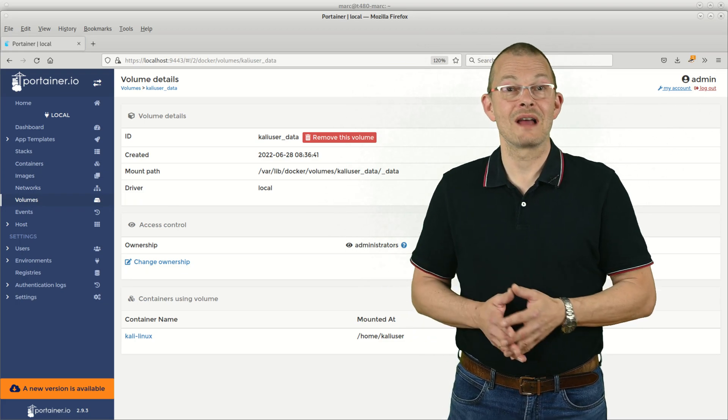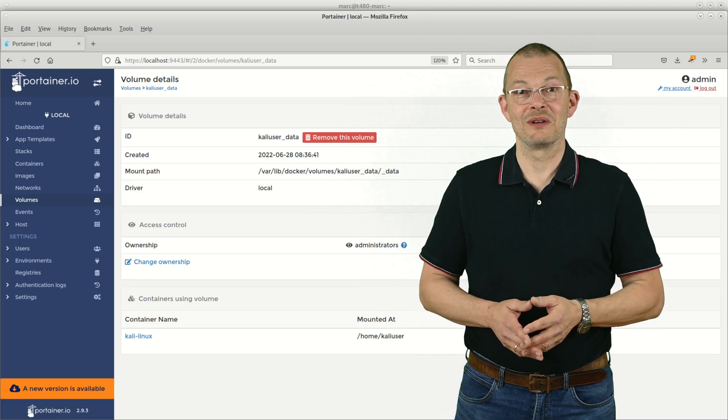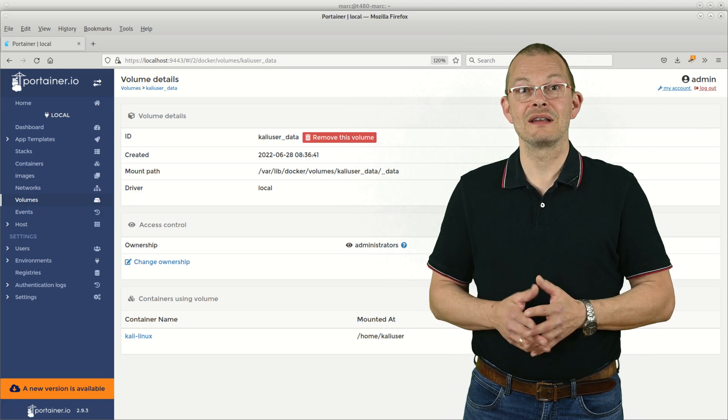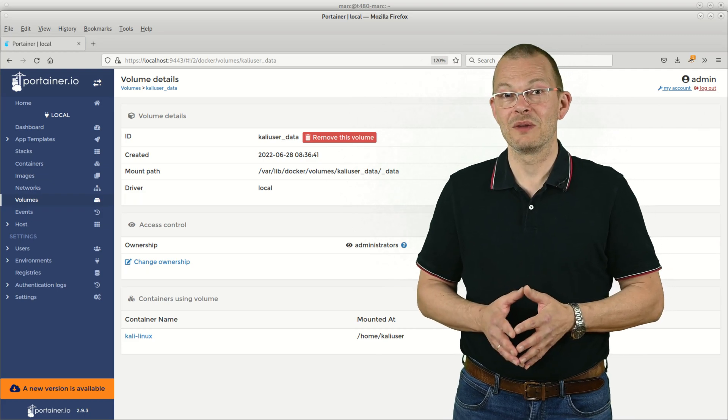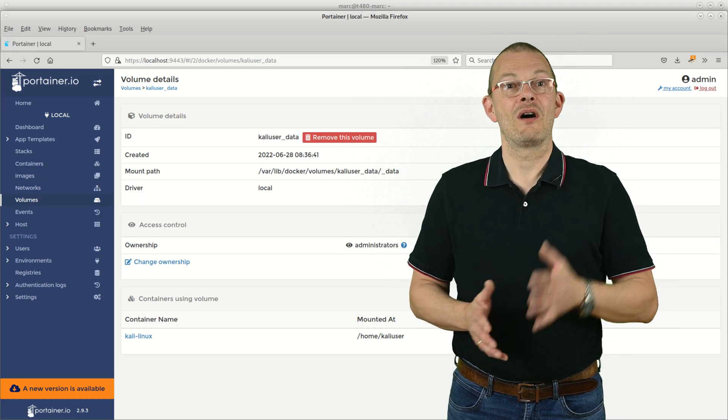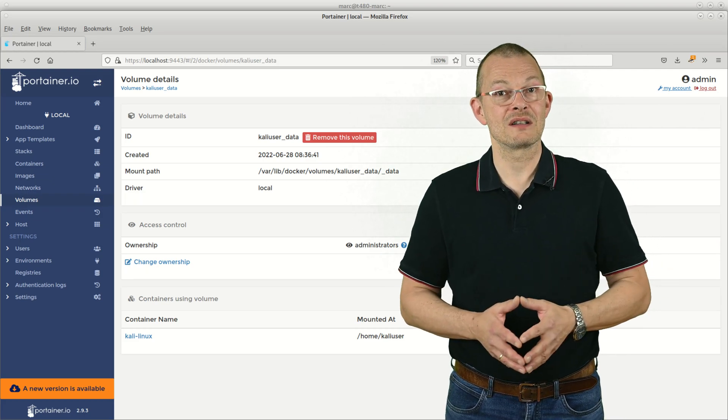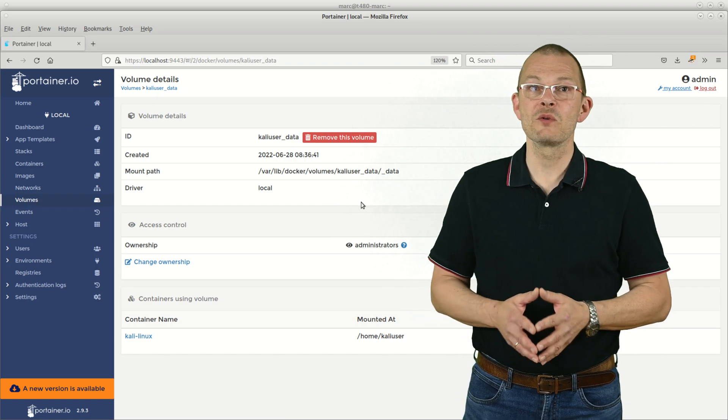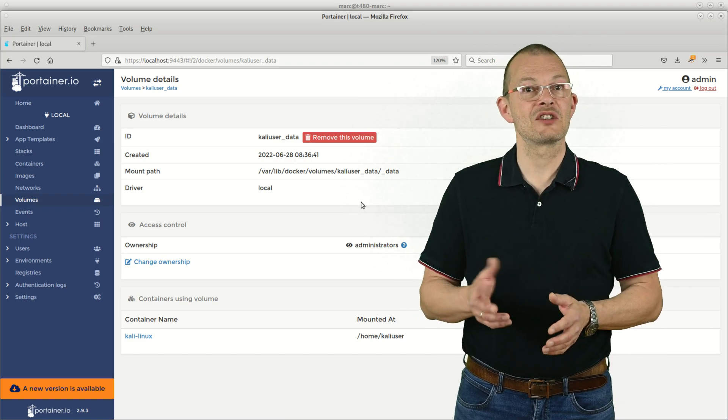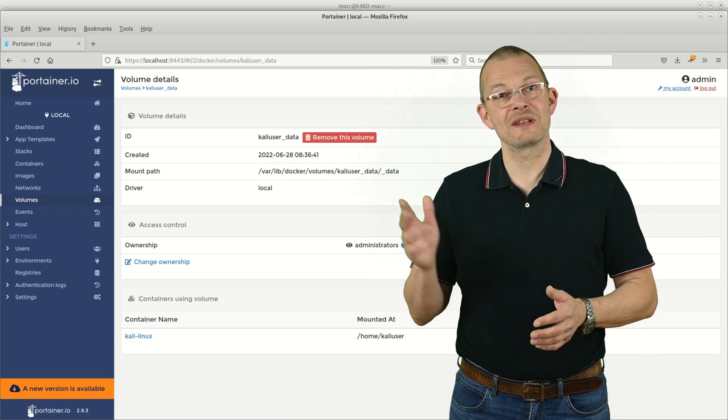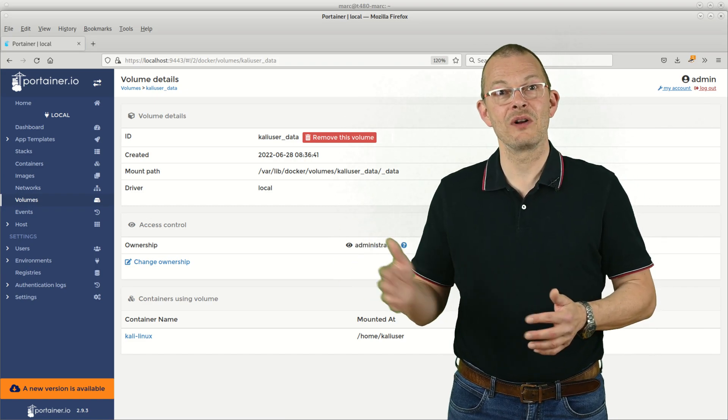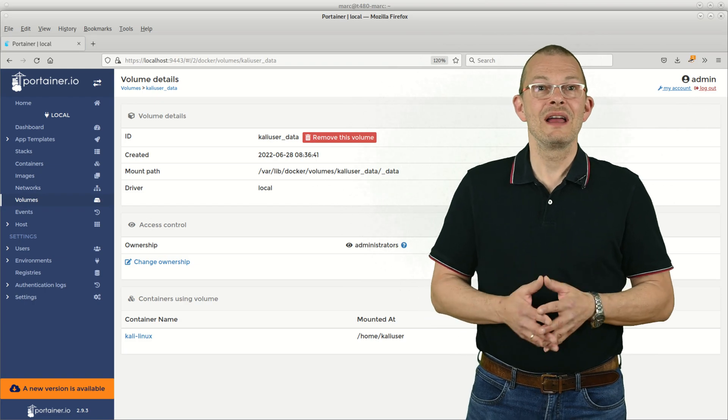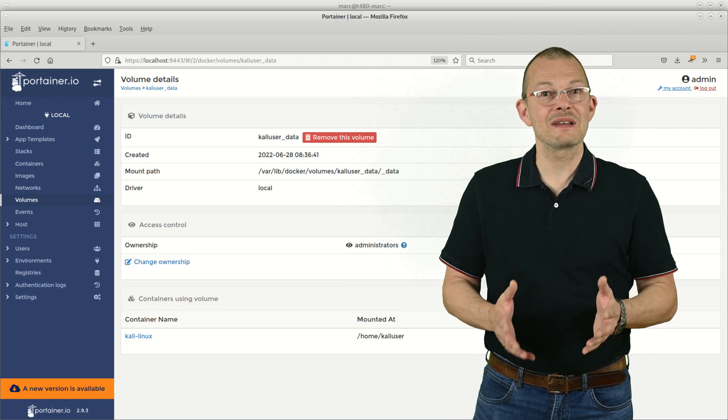When you recreate the container then it would have all the config files there at startup. Here's what that looks like in the Portainer GUI. You can see that kaliuser_data volume here. On the Docker host by default this would reside under /var/lib/docker/volumes by default. However, everything outside that home directory such as software packages that you installed and so on would be gone.